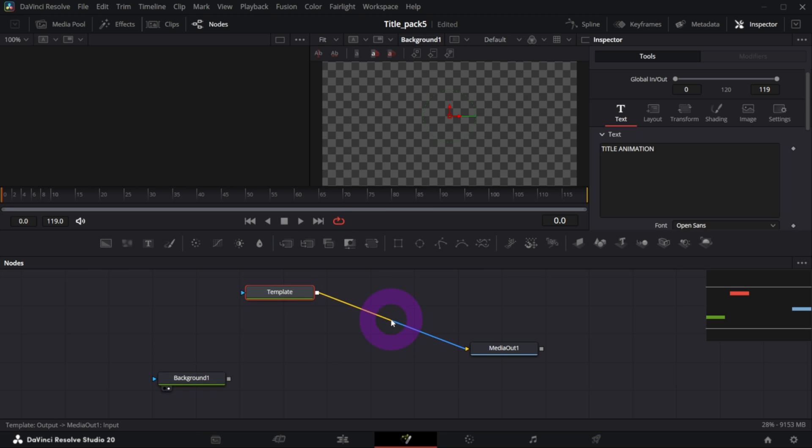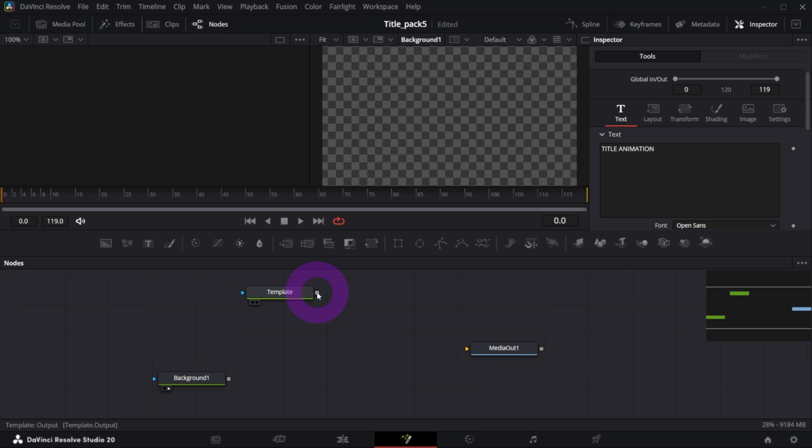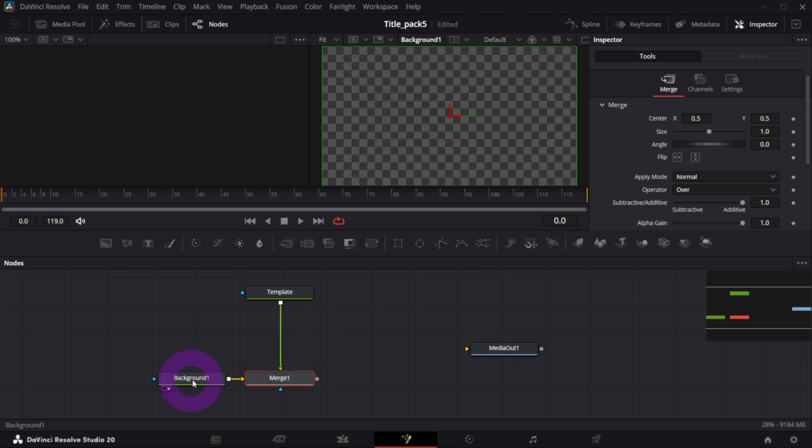Now let me disconnect this template from Media Out. So double click it once, this line turns into blue, and drag the output of it over the output of the background node. That will create a merge node.